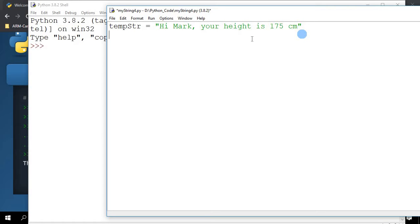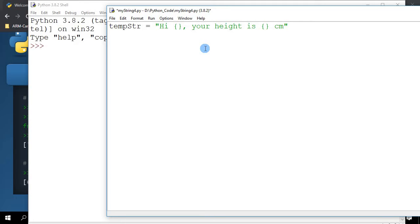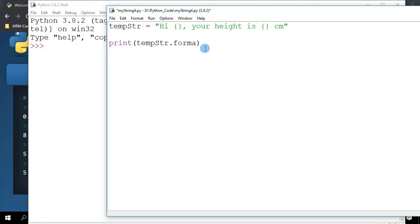Instead of putting the actual name and the height here, I can replace this with empty curly braces. What I'm going to do here is I want to say print tempStr.format. So what does format do? Using format, you can specify values that will be used to replace these curly braces here.